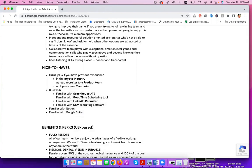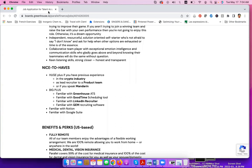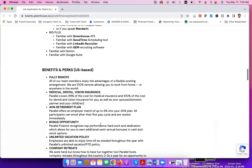They also say that it would be nice if you have experience in the crypto industry, if you work as a lead recruiter to a product team, if you speak Mandarin, if you are familiar with Greenhouse applicant tracking systems, those are systems that are used to hire people online. Like here, you will see, for example, the domain is Greenhouse, the applicant tracking system here is Greenhouse, as well as LinkedIn recruiter and GEM recruiting softwares.